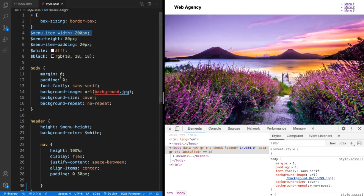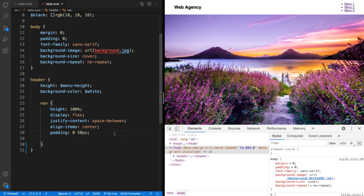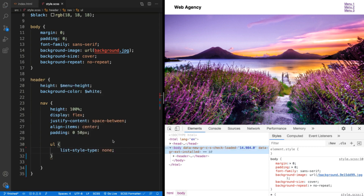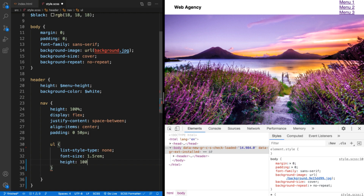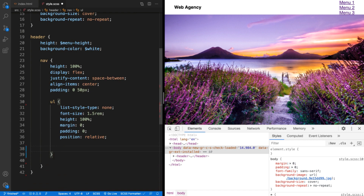So let's go to our SCSS file. We've got some default settings for our body, some variables, and I've applied some styles to the header and nav element at the top of the page. Inside of the nav element, let's target the unordered list — first set the list style type to none, which removes the disks from the items. I'll also set the font size to 1.5 rems, set the height to 100% of the containing nav element, remove any built-in margin and padding, and finally set its position to relative.